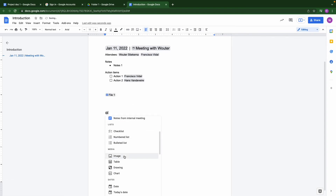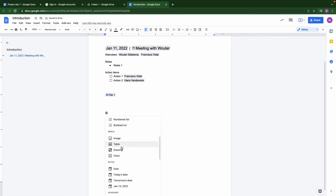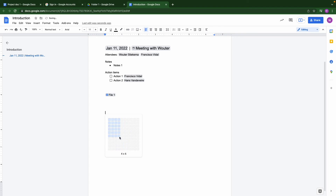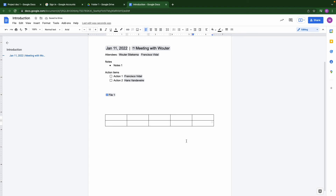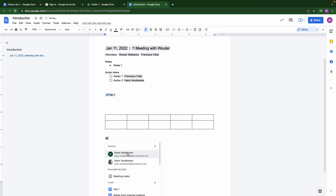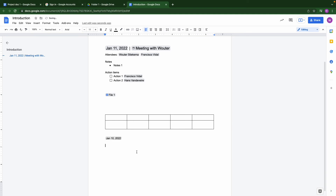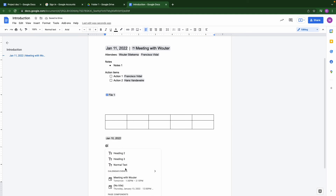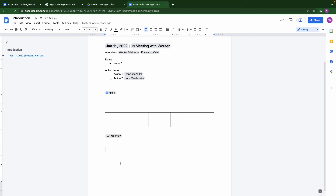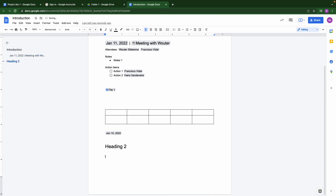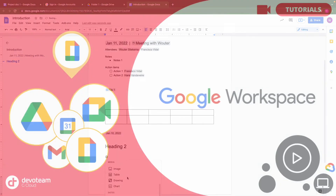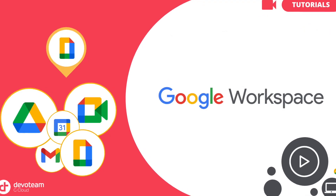You can also do all kinds of tasks that you would normally do from a menu within Google Docs. You can add a table, add pictures, or for instance add a date or a title. All kinds of things can be added with the add menu.